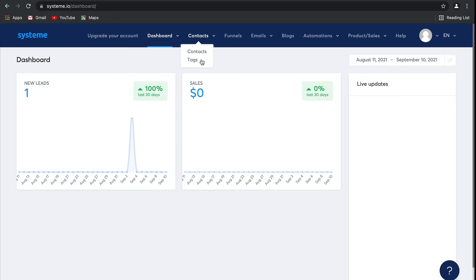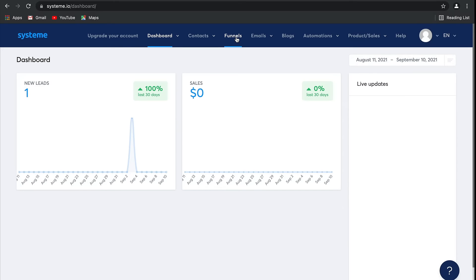After that, you'll see Funnels. This is where you can build and manage your sales funnels - these are the pages you create for your business, including sales pages, order pages, upsell pages, you name it. There are loads and loads of templates for you to choose from to make it an easy process.